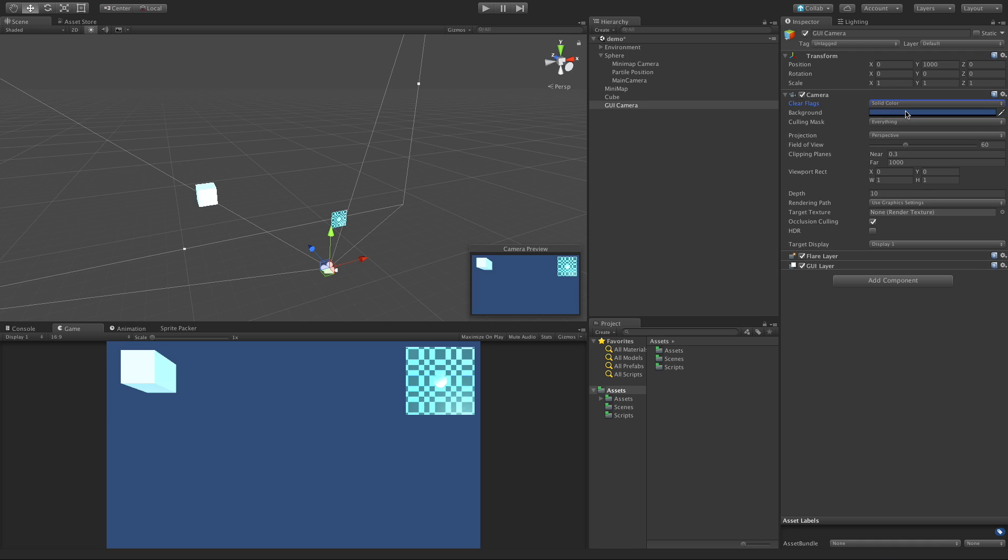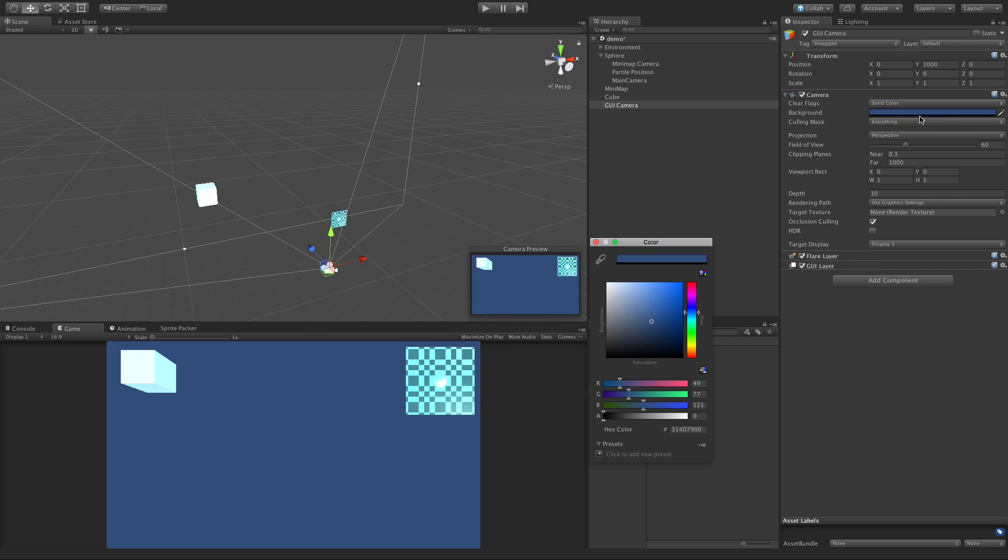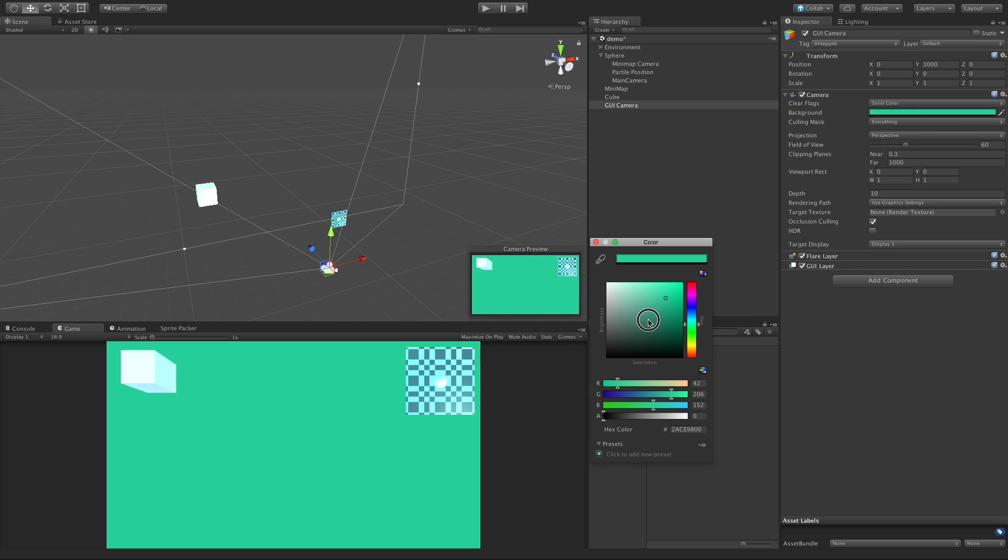We can switch that over to solid color, which now replaces it all with a solid color. And take a look here, the color, you can change it right here if you wanted.